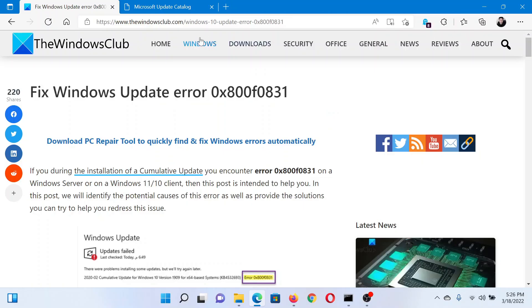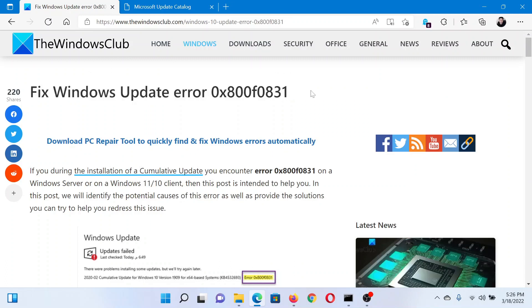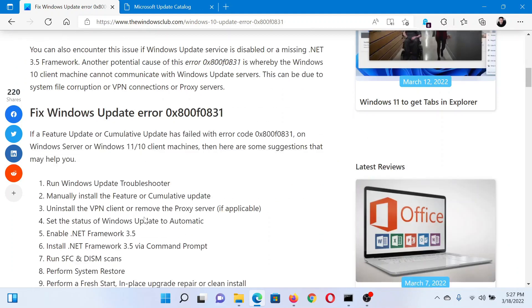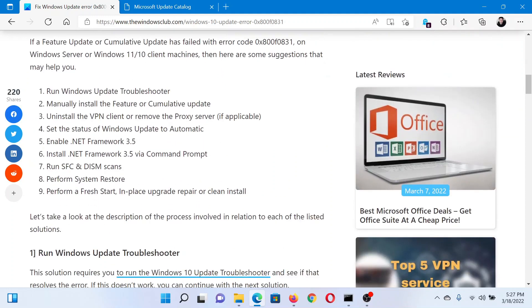Welcome to The Windows Club. If you wish to fix Windows Update error 0x800f0831 on your system, then either read through this article on The Windows Club or simply watch this video. I'll guide you to the resolutions.